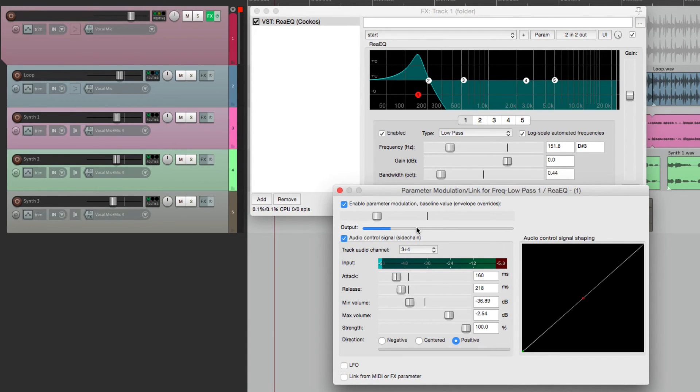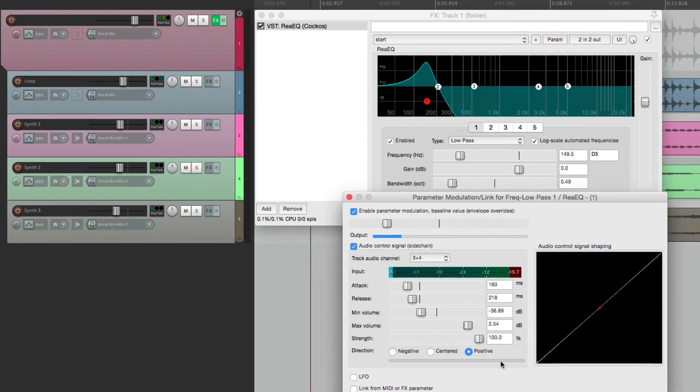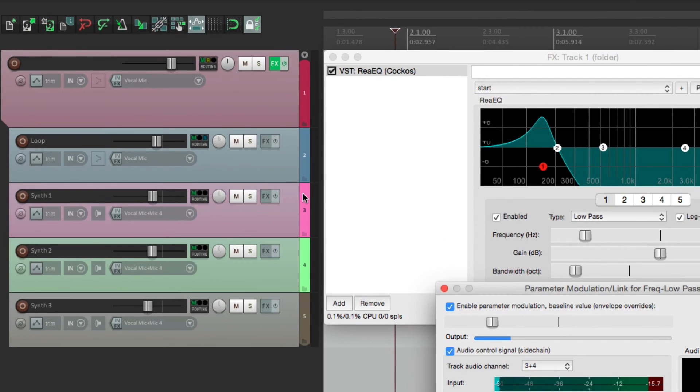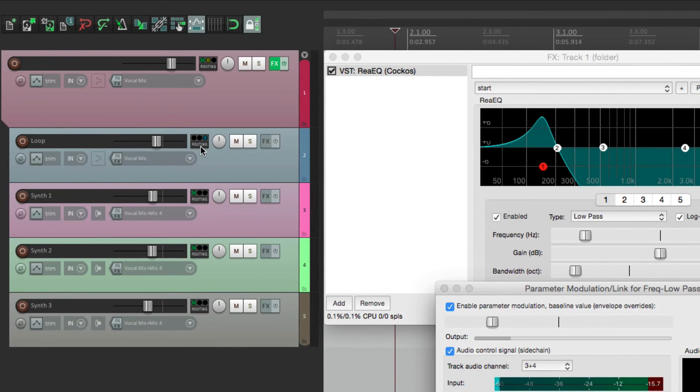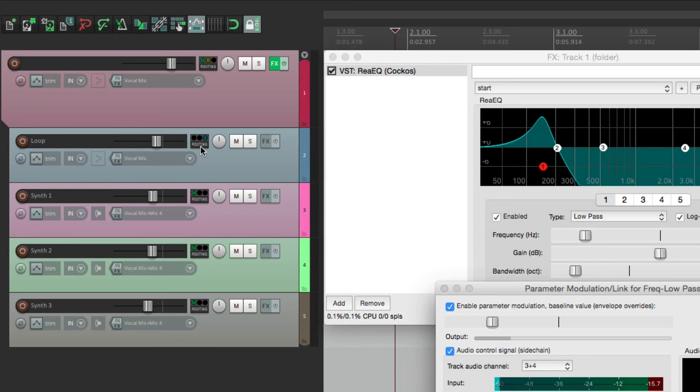Now to make it easier to hear this sidechaining, let's take the drum loop out of the master parent's send. So it's still triggering or sidechaining the rest of the track, but we don't even need to hear or use the loop itself.